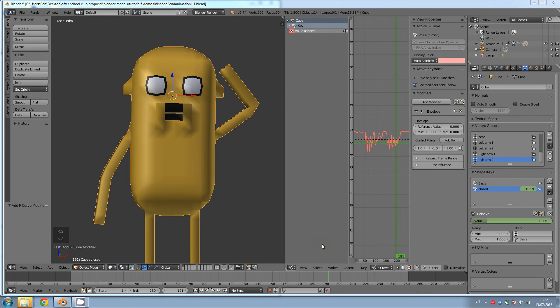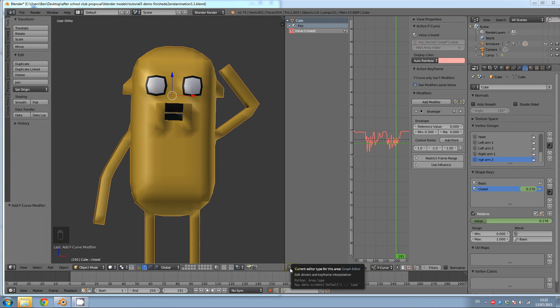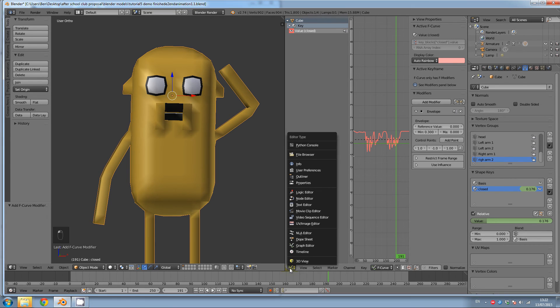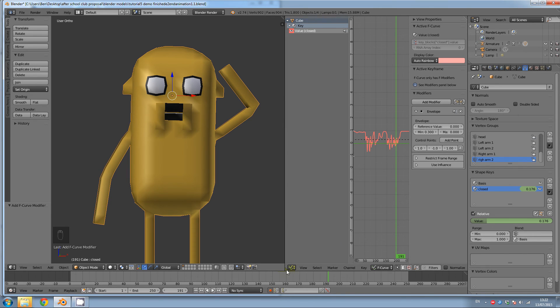OK, to add sound, either open a new panel or change an existing panel, change an already open panel to the video sequence editor.